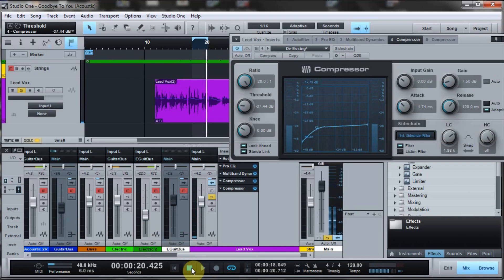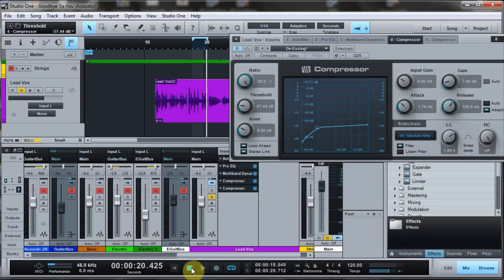Maybe not perfect - I'd have to spend some more time with it to get the de-essing exactly where I want it to be. But certainly Studio One does have a de-essing capability built into it. So I hope this was helpful.